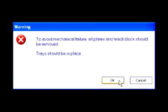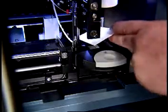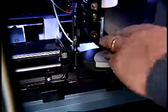Click Start. A warning message appears instructing the user to remove all plates and teach block while leaving the tray in place. Click OK. To easily and efficiently achieve the correct needle setting, slide a business card under the needle.